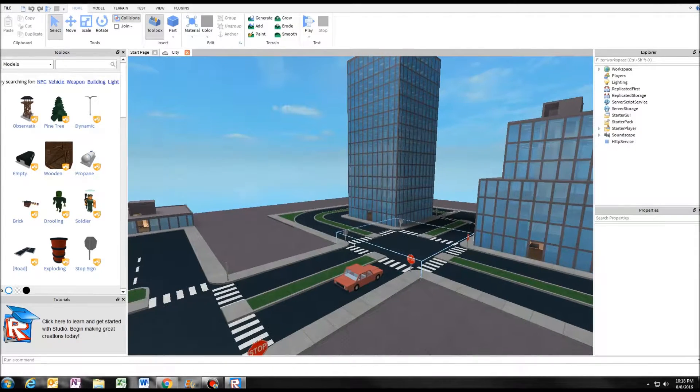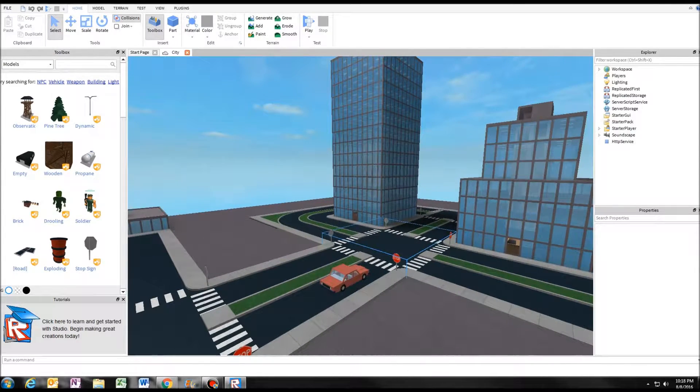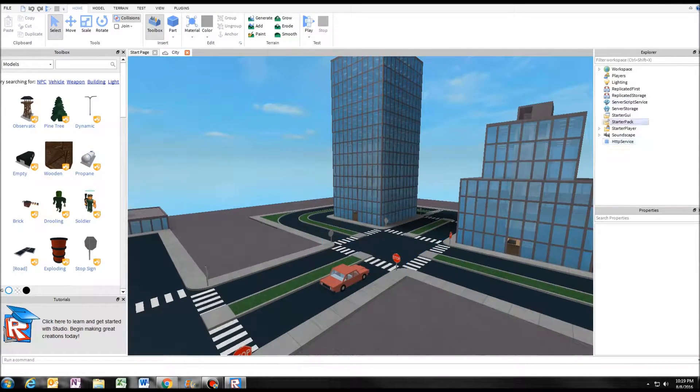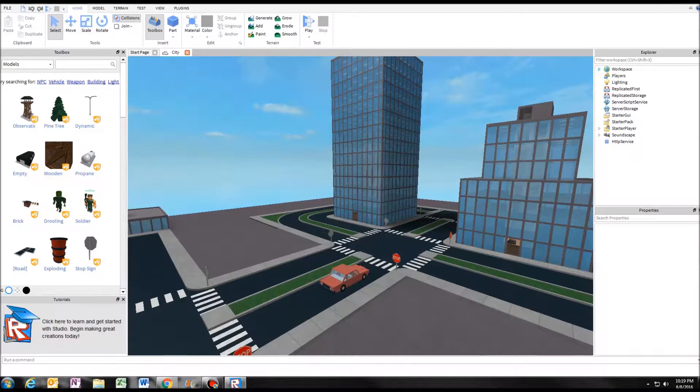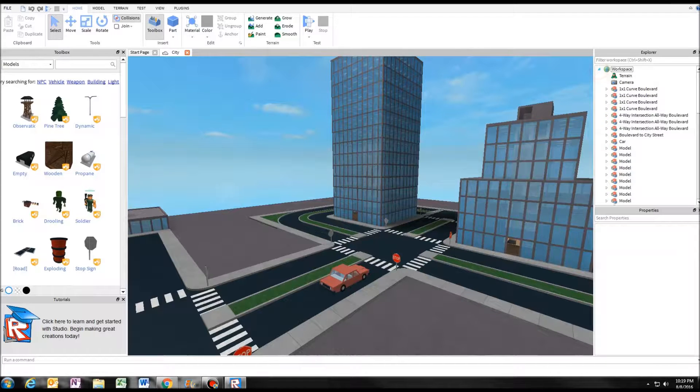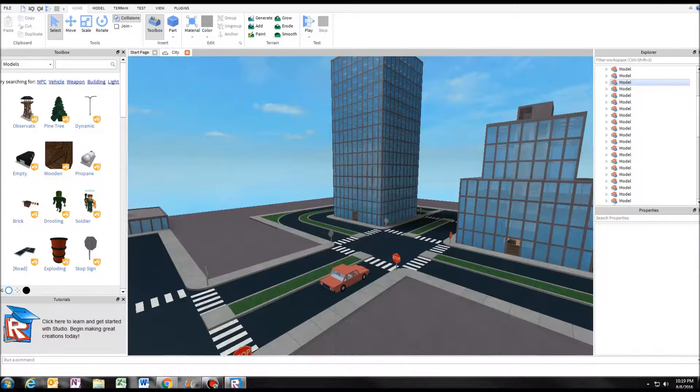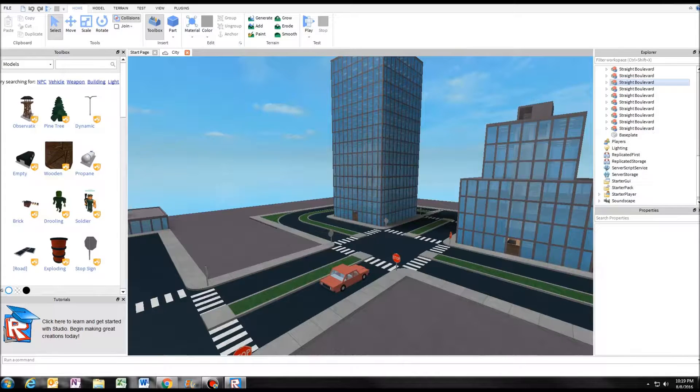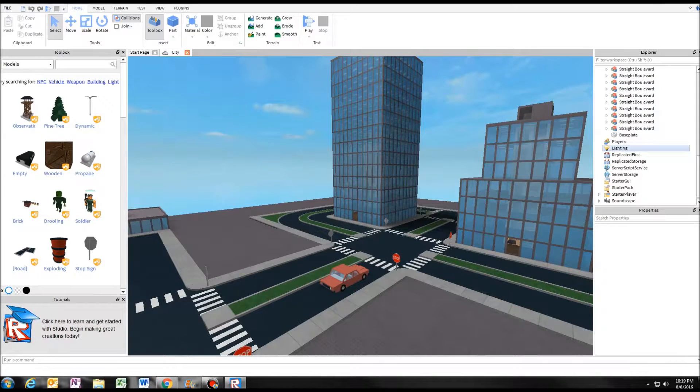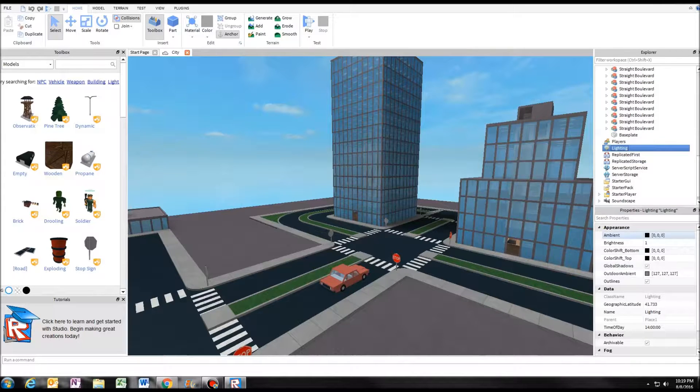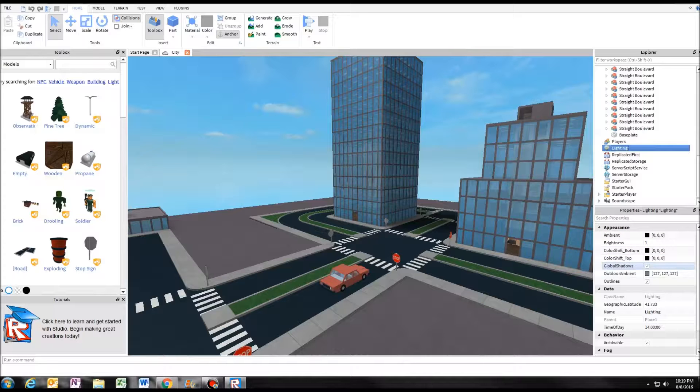So how to turn it off - what you want to do is go to your workspace and scroll down until you find lighting. And then what you want to do is uncheck global shadows.